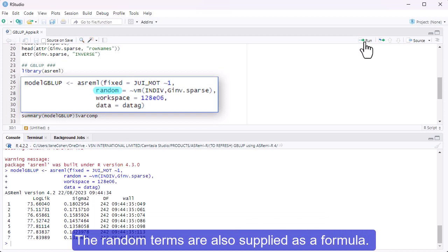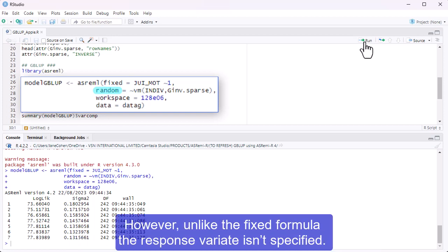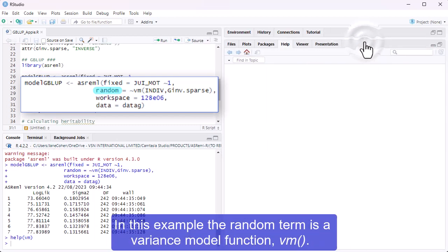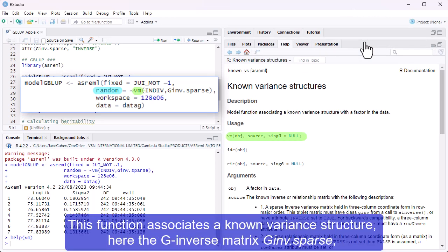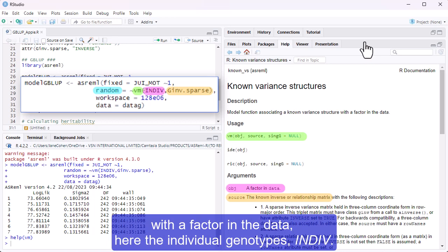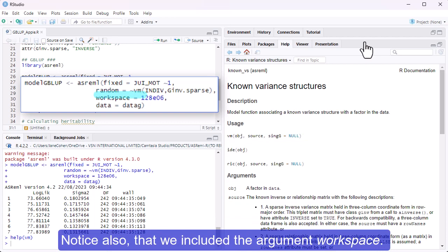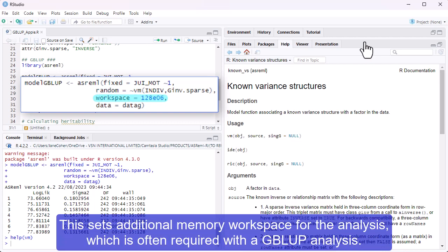The random terms are also supplied as a formula. However, unlike the fixed formula, the response variate isn't specified. In this example, the random term is a variance model function, vm. This function associates a known variance structure, here the G inverse matrix G.inv.sparse, with a factor in the data, here the individual genotypes, INDIV. Notice also that we included the argument workspace. This sets additional memory workspace for the analysis, which is often required with a GBLUP analysis.